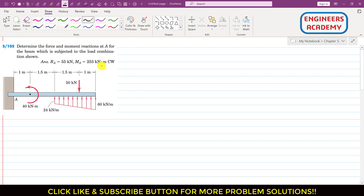We are given a cantilever beam and we are required to determine the force and moment reactions at A. The beam is subjected to a load combination: a distributed load, a pointed load, and a 4 kN·m couple. We need to determine the reactions at point A.